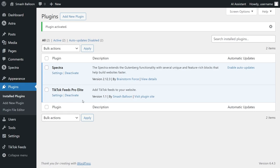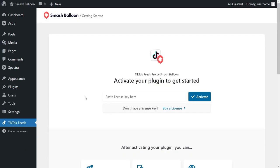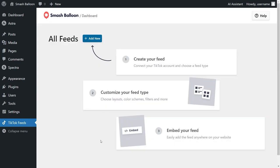TikTok Feed Pro has now been installed and activated. To get started with our TikTok widget, on the left-hand side you'll now notice TikTok Feeds. Click on that and this will take you inside the plugin where you'll first have to activate your license key. Paste the license key from your SmashBalloon account and click activate. Now our license key has been activated and we can begin creating our TikTok widget.